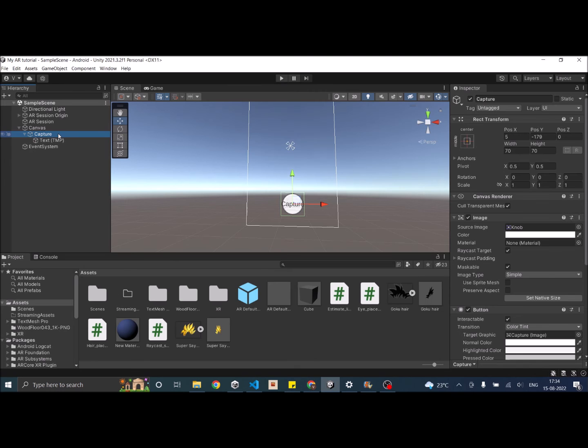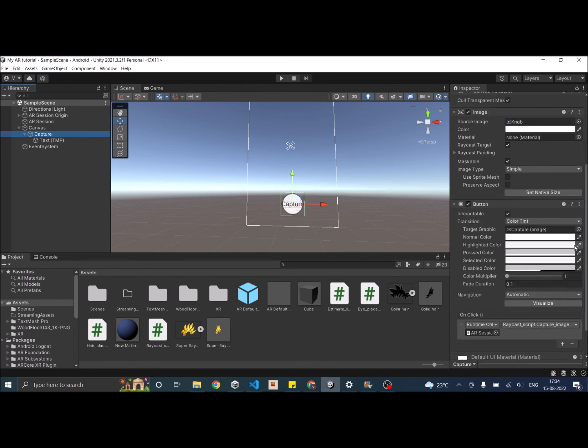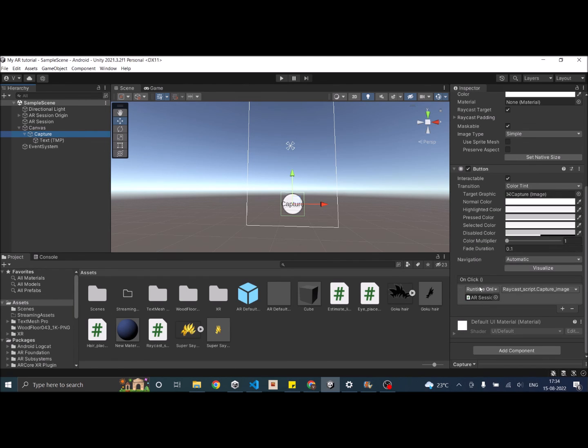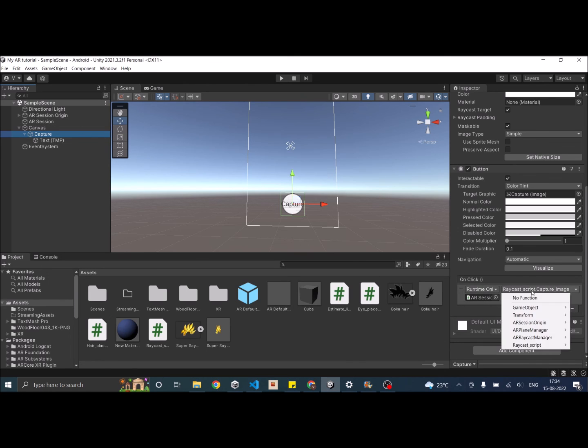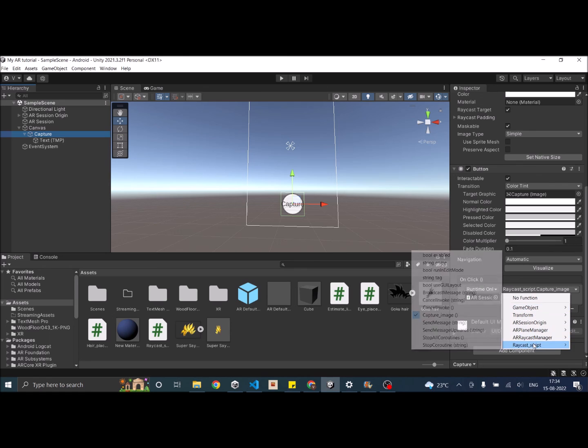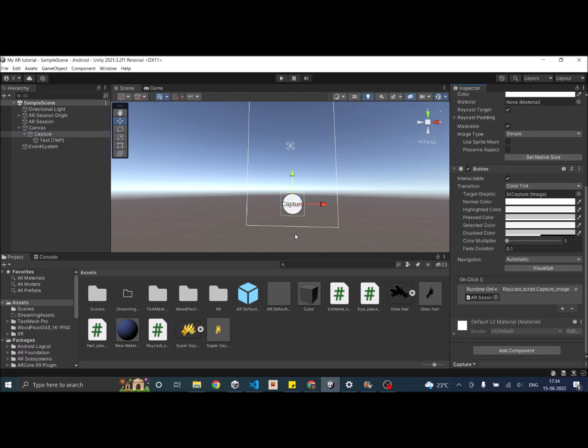Now you have to assign the function to the button click. Select the button, click on the plus sign on the on click, drag and drop AR session origin, and make sure you select raycast script CaptureImage.